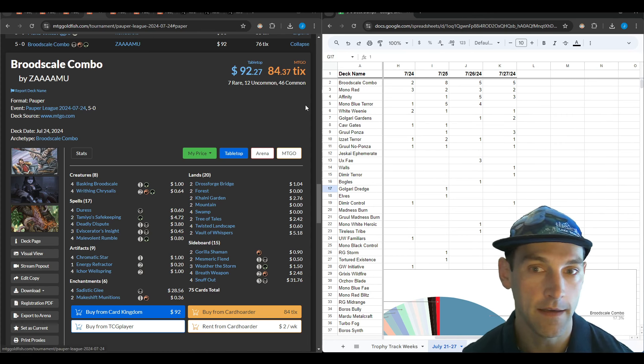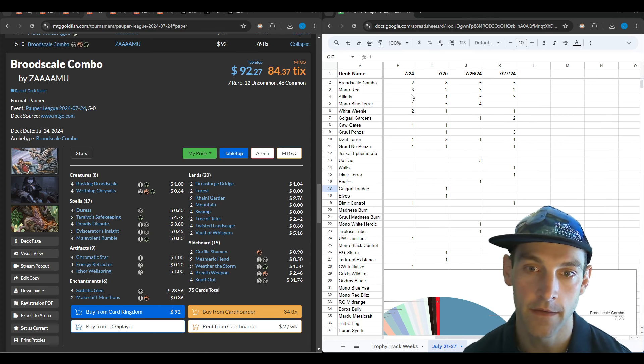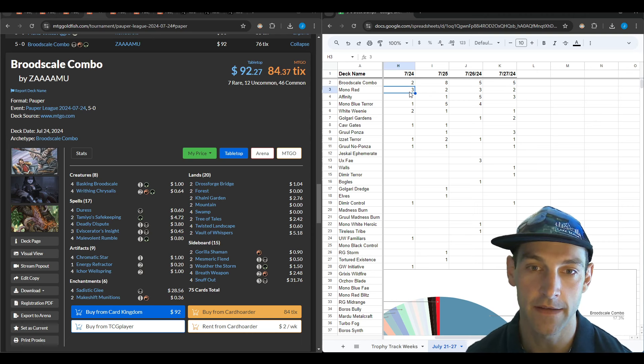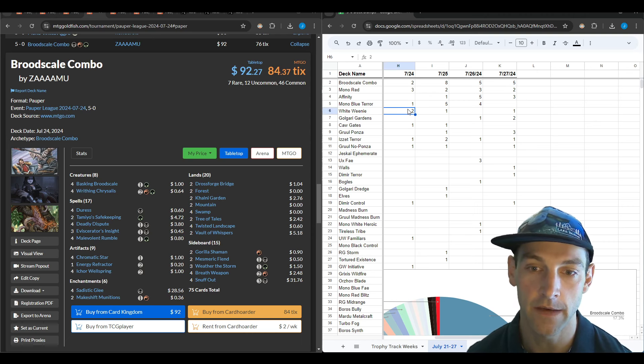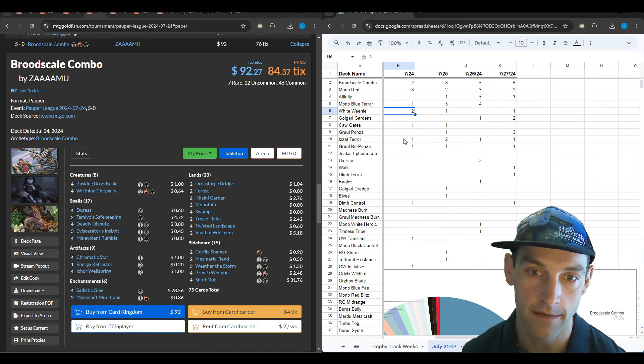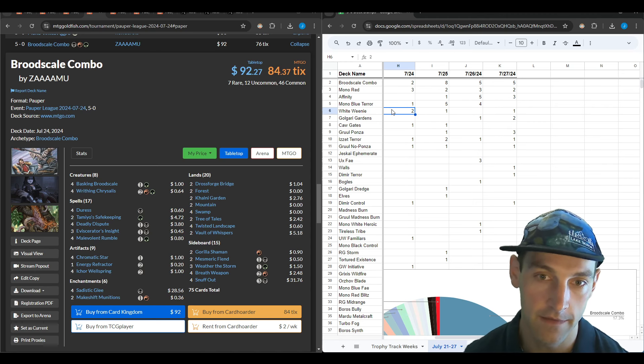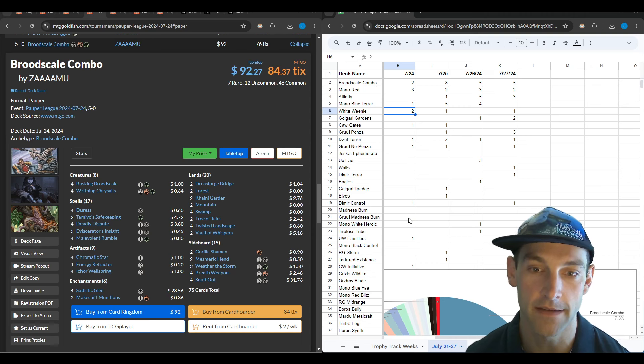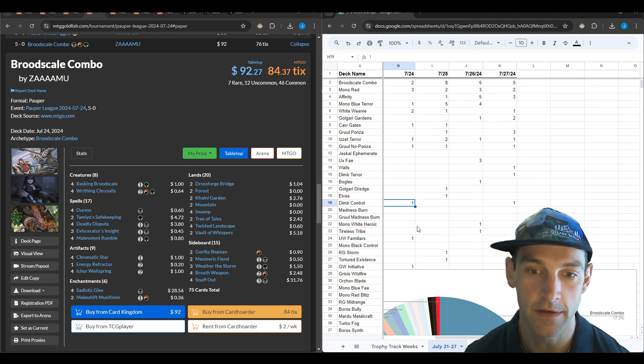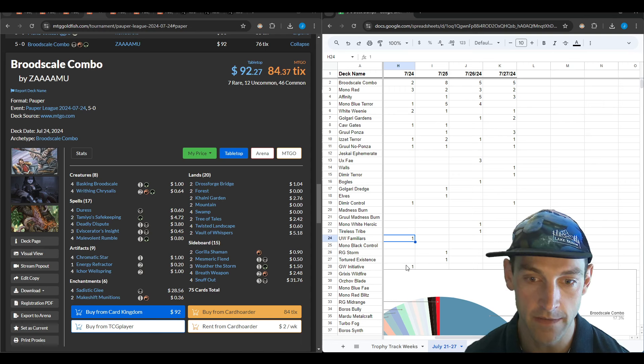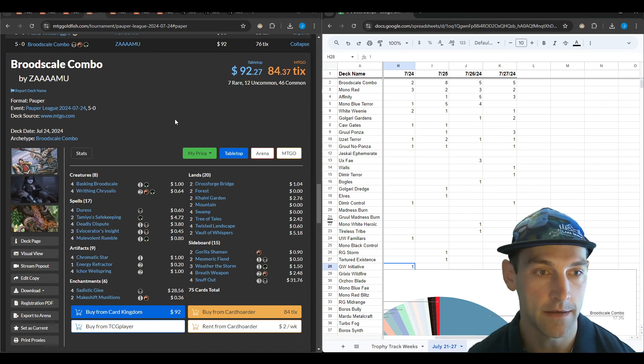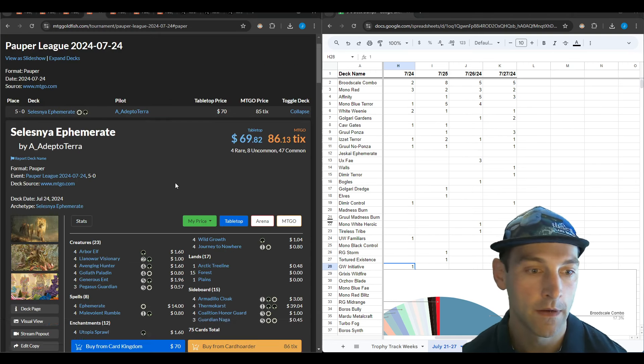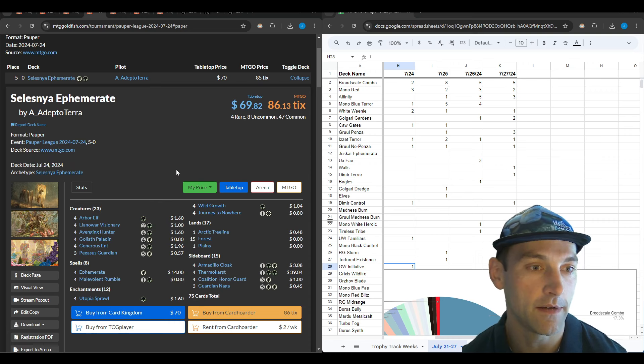On the next day we have three Mono Reds—much more spread out. Two Brood Scale, two White Weenie. One-ofs for Terror, Cawgate, Mono Blue Terror and Izzet Terror, Gruul No Ponza, Dimir Control, Blue White Familiars, and a Green White Initiative.